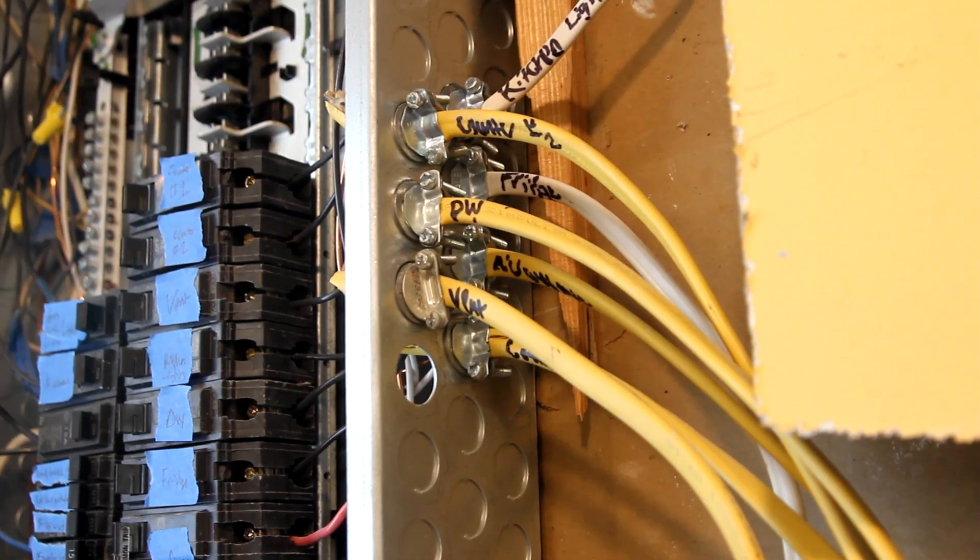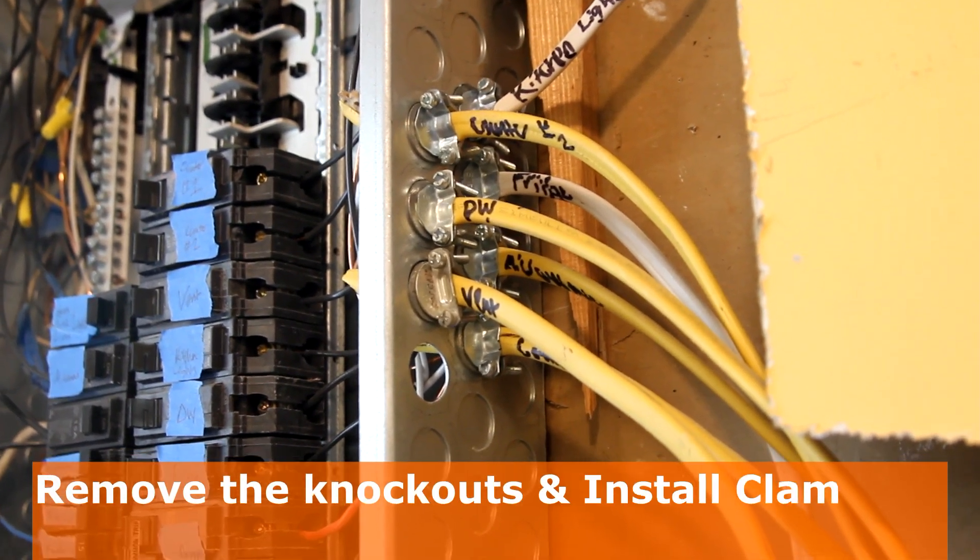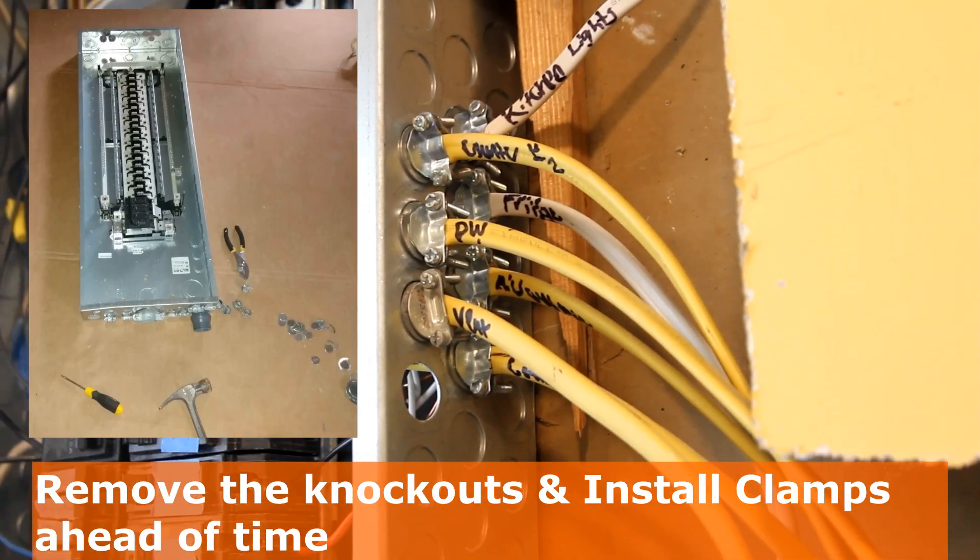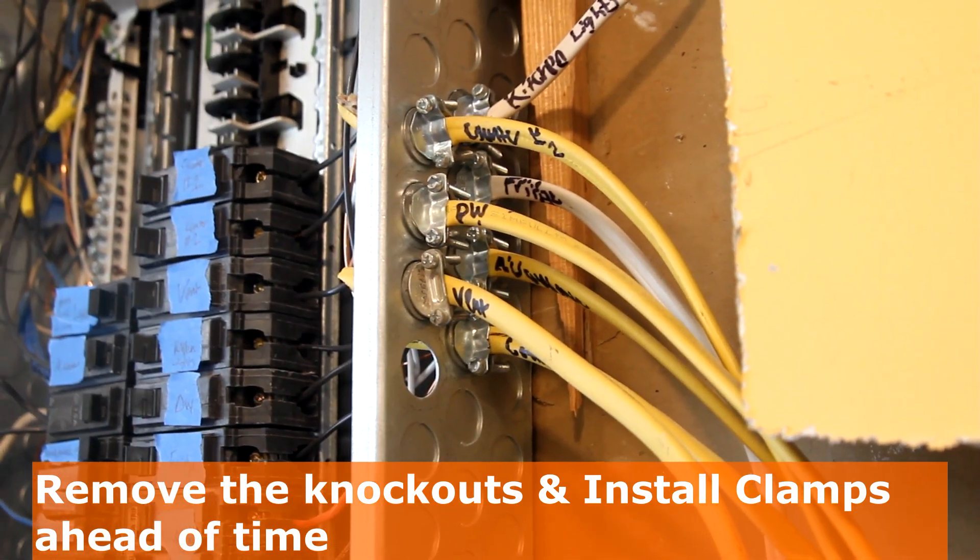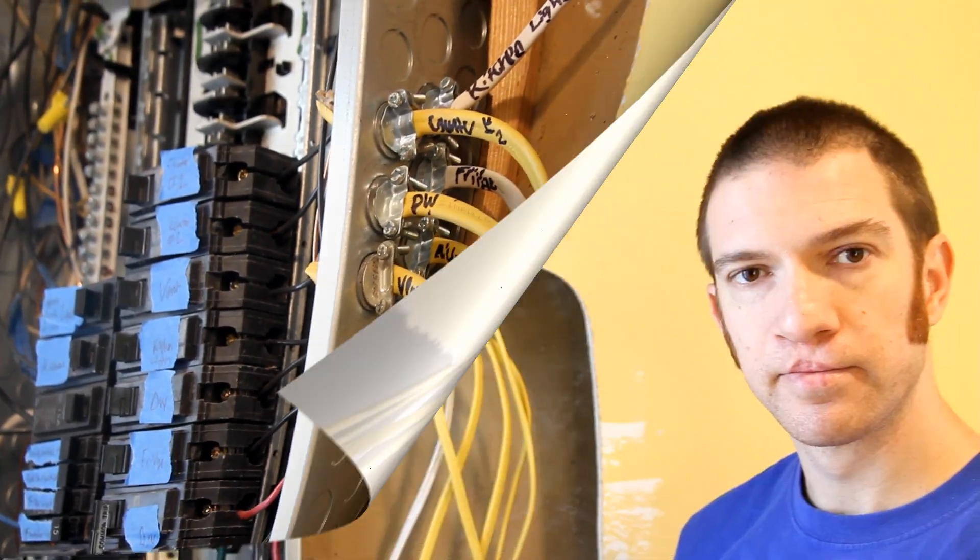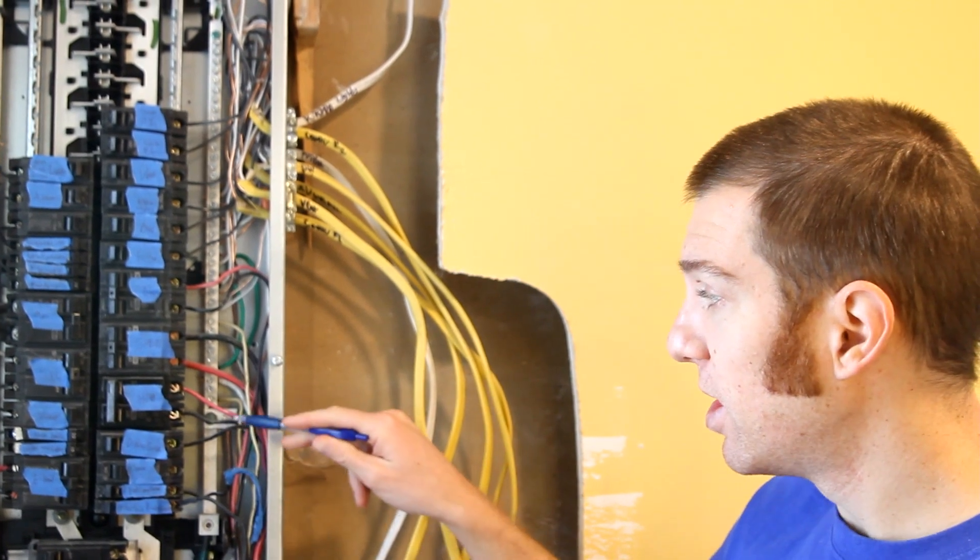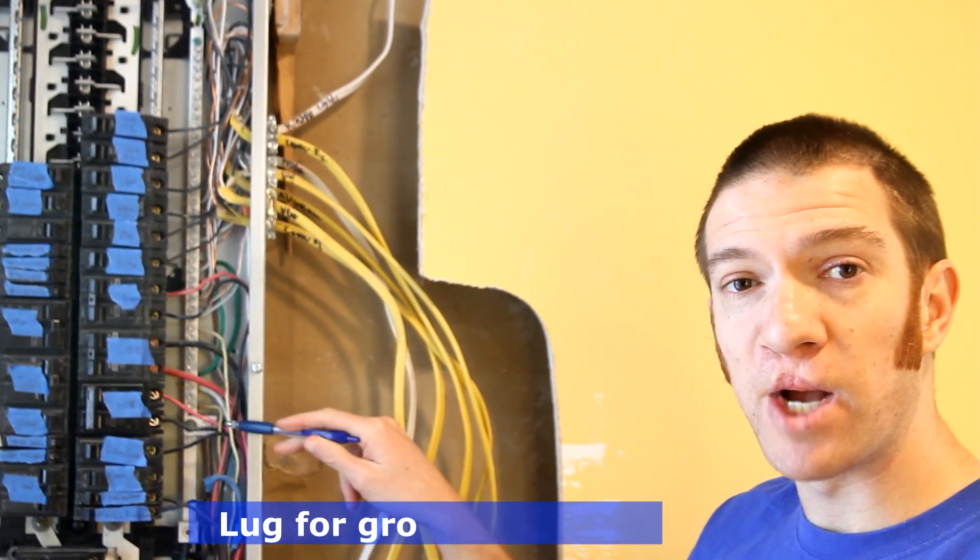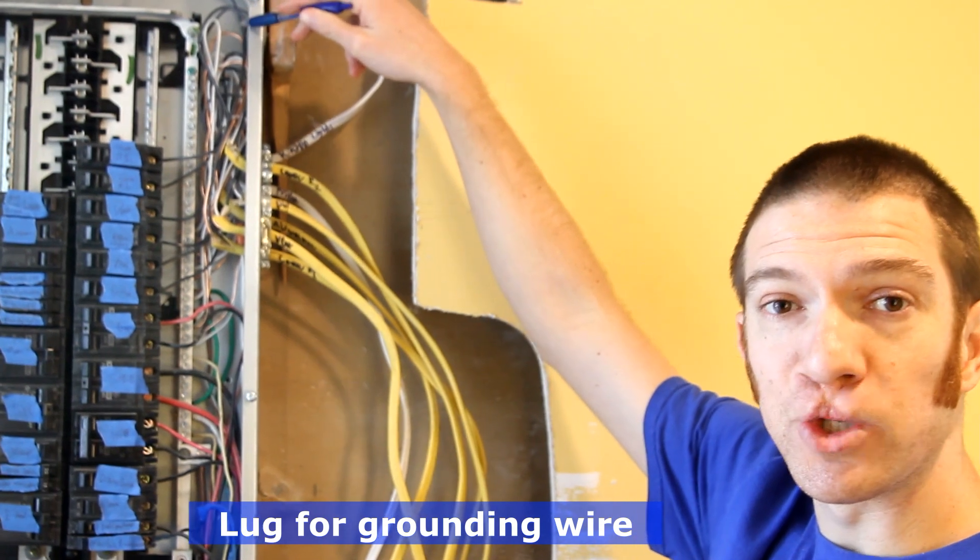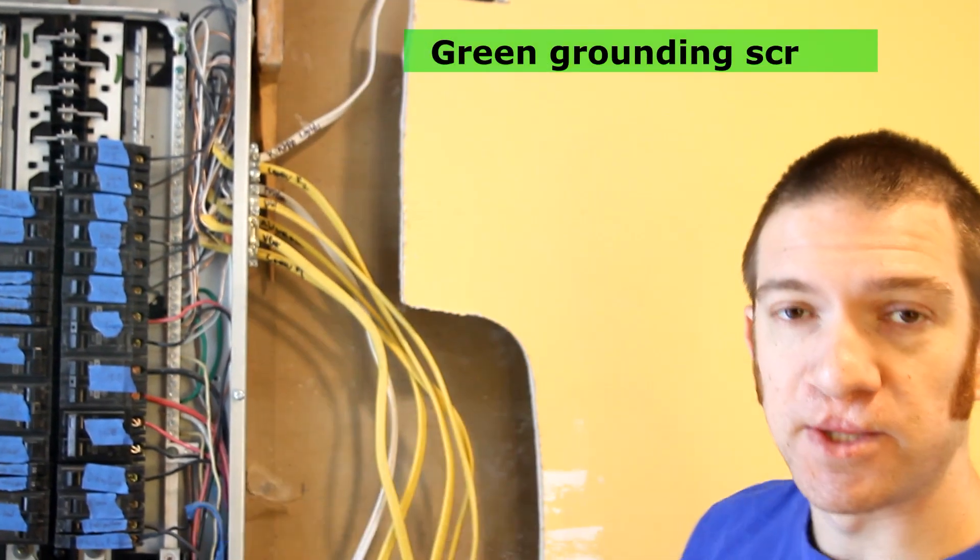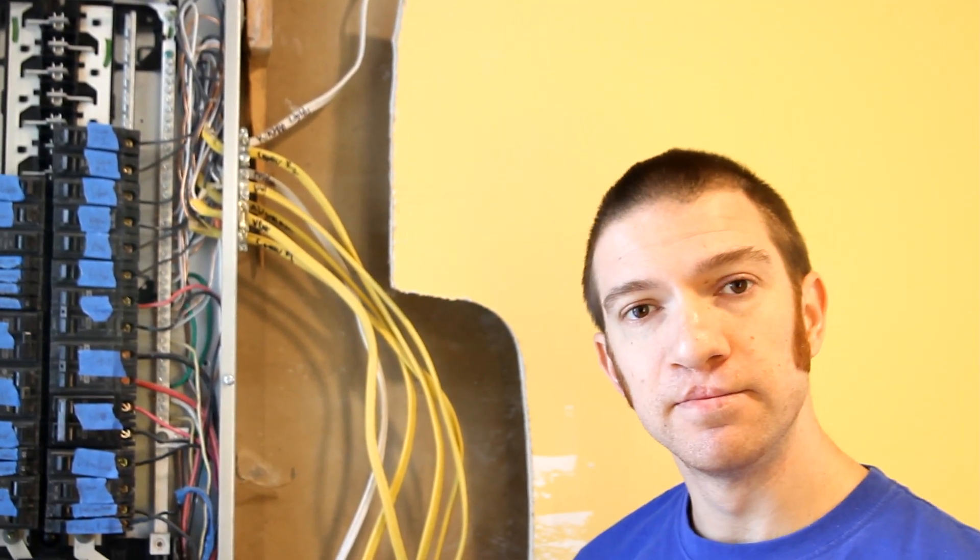Before even installing the new panel, I like to go ahead and remove a couple of these knockouts, and then I installed some of these clamps ahead of time, and that really just made things easier later. I also installed this lug to attach extra grounding rods, and then I installed this green grounding screw, which attaches the ground bus to the main panel.